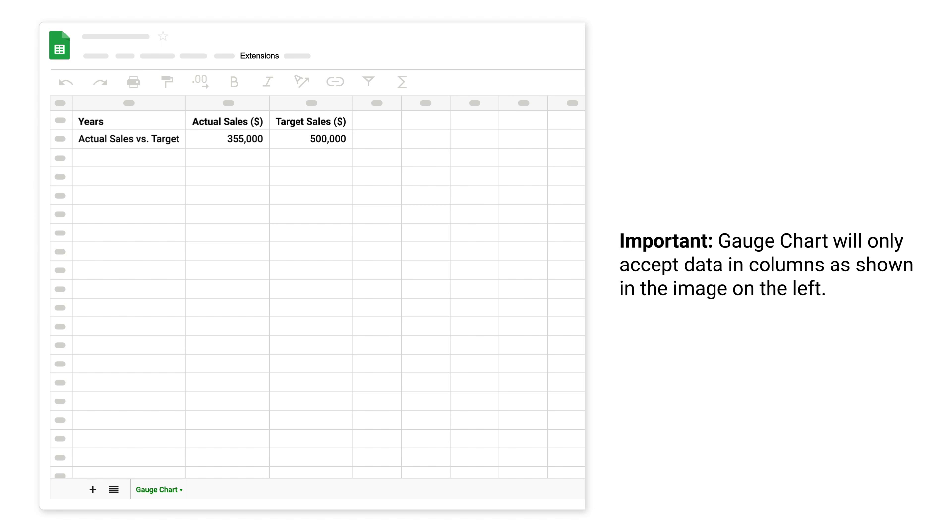Important: gauge chart will only accept data in columns as shown in the image on the left.